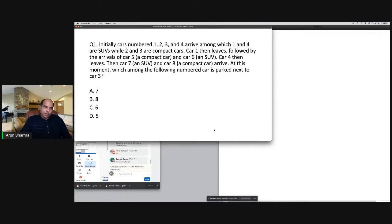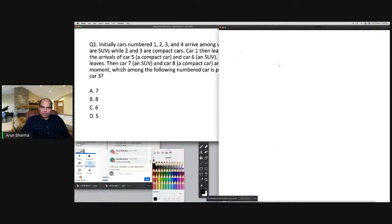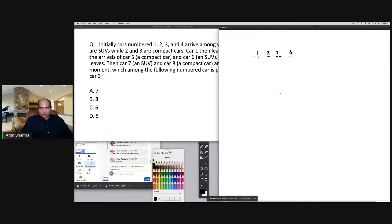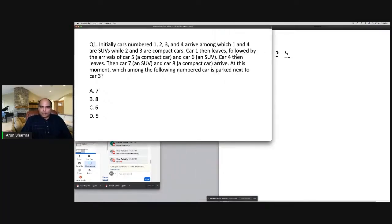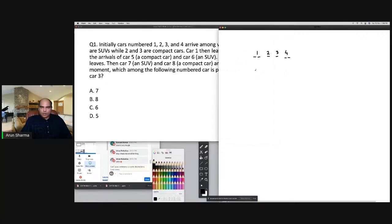Question one: initially cars one, two, three, and four arrive. Cars one and four are SUVs while two and three are compact cars. This is the parking slot layout. Car one then leaves, so the configuration becomes: V V 2 3 4 4.